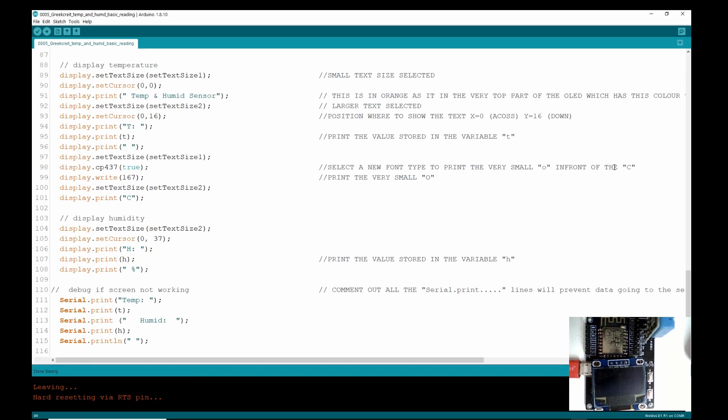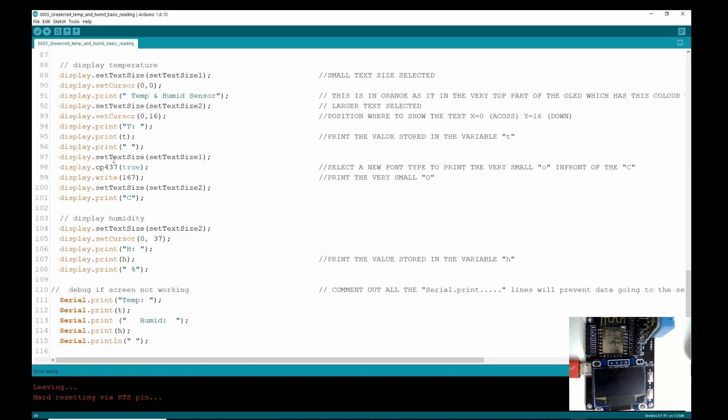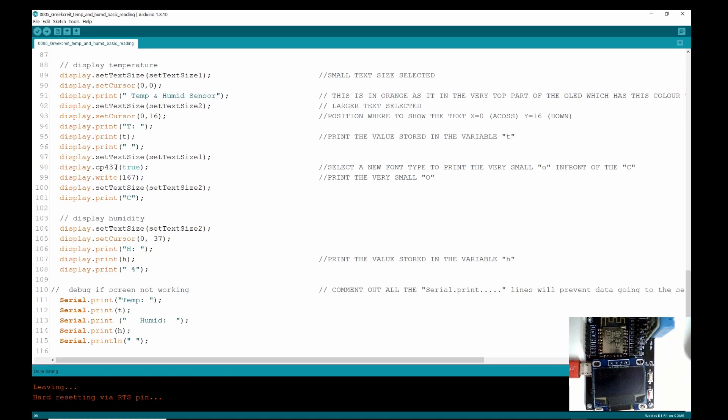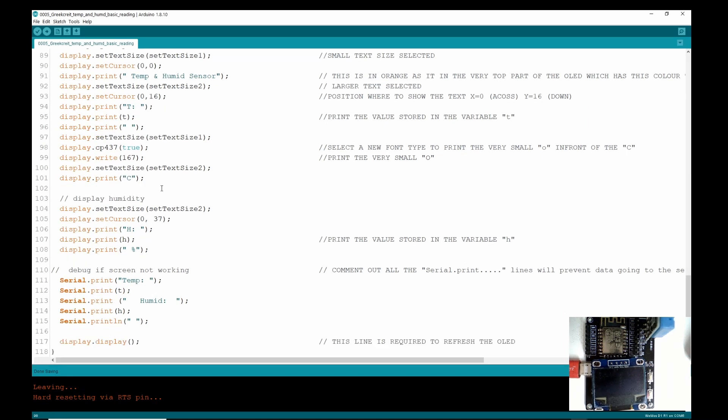And then we have changed back to the small text. Now this I found again is the libraries doing the work. If you put this command in, display.cp437(true), it will print a small zero in front of the letter C, and the C is being printed here. So this is a way of selecting a different font like you would do in a word processor because we want to print the very small O. And that would be classed as subscript because it's up above the character.